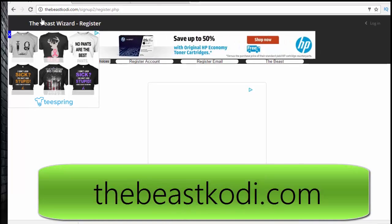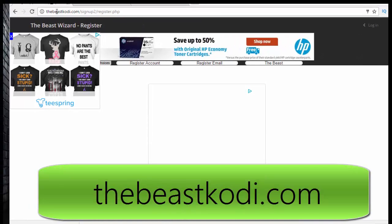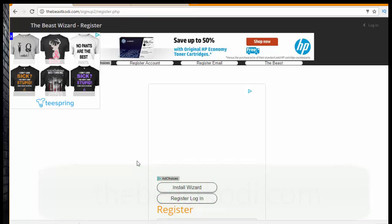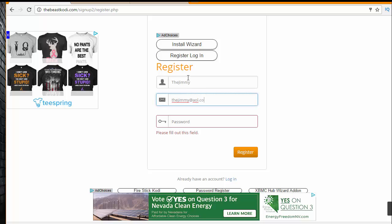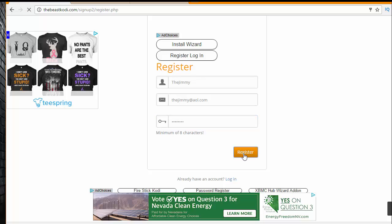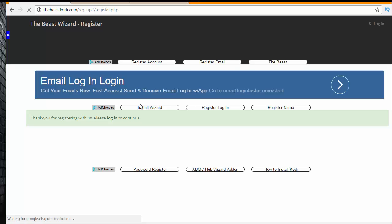The Beast requires you to register for a profile. Open a browser on your phone or PC, go to thebeastcody.com, and put in your registration information — your name, email, and password — then click Register. It will bring you to a new screen.